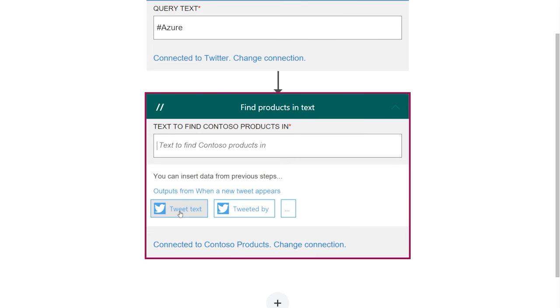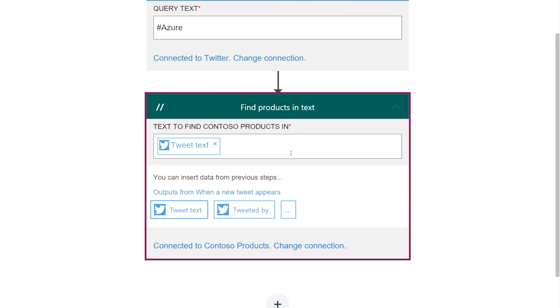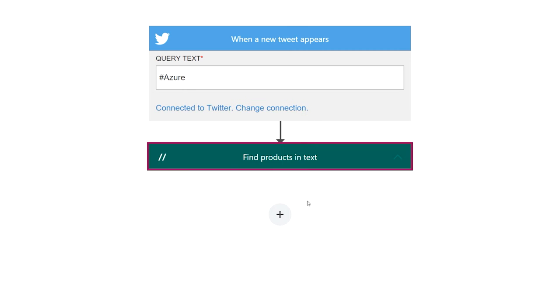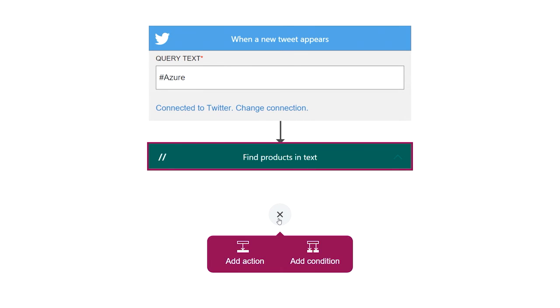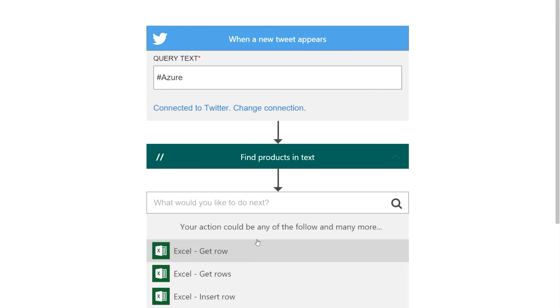Then I can flow data into this API from the tweet step, for example. It's that easy. Of course, with the Logic Apps designer, I can add in steps to other SaaS services, such as Office 365.